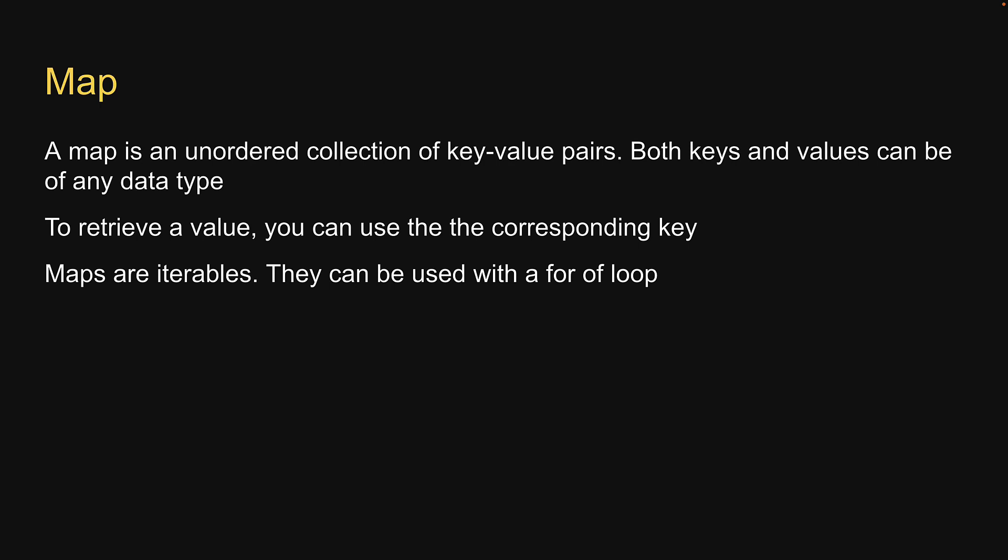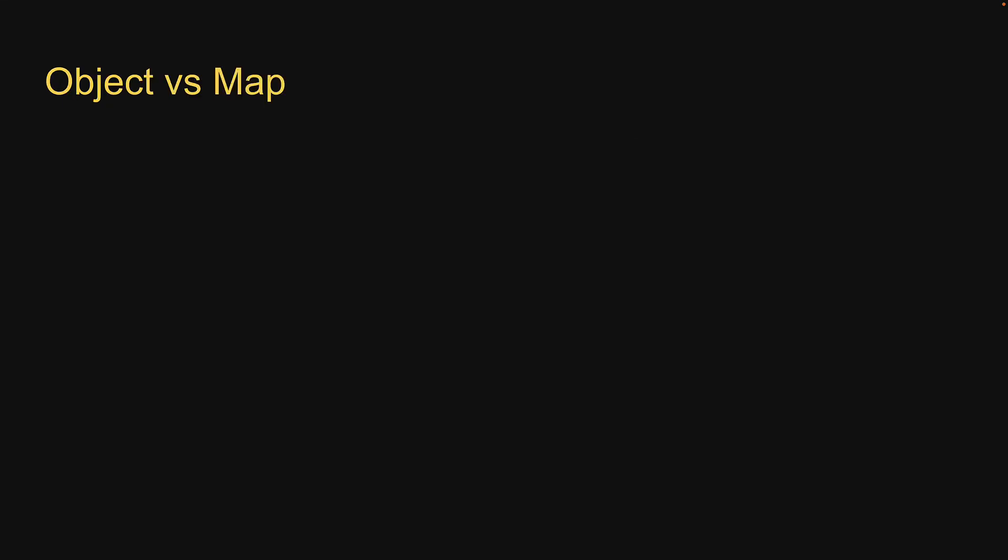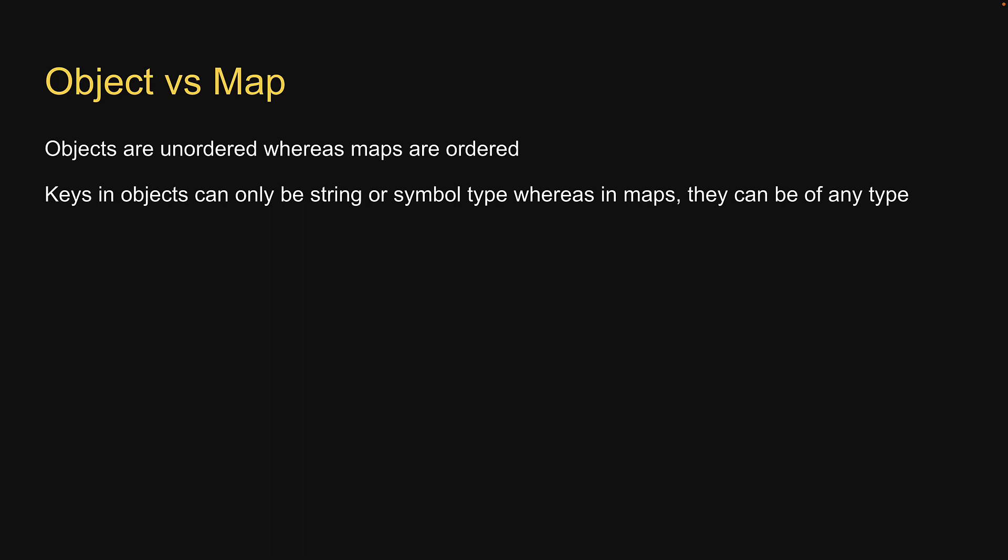A lot of these characteristics are similar to objects. So let's zoom in on the differences. Objects are unordered, whereas maps are ordered. Keys in objects can only be string or symbol type, whereas in maps, they can be of any type.